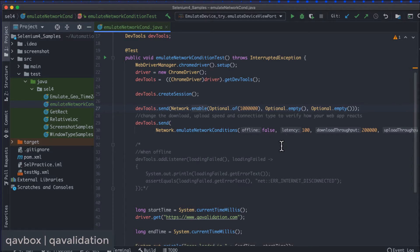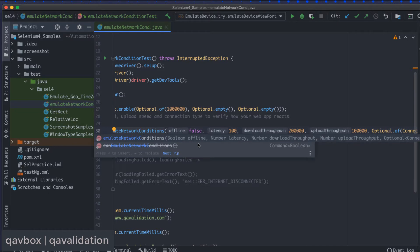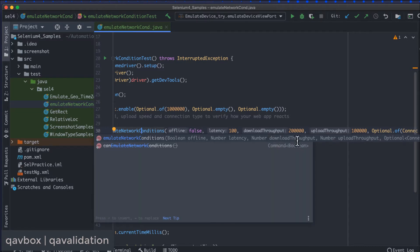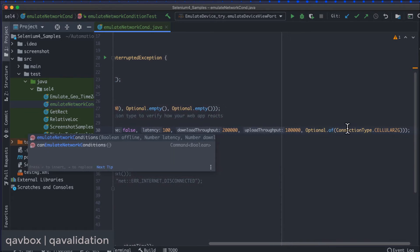After enabling the network, we use the method that the Network object exposes: emulateNetworkConditions(). This accepts several parameters. If you press Ctrl+Space, you can see them all. The first one is offline — if set to true, the browser runs in offline mode. After that comes latency, download throughput, upload throughput, and connection type.